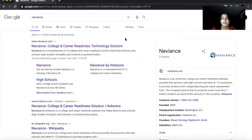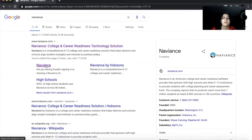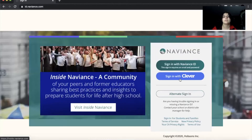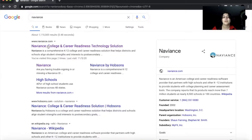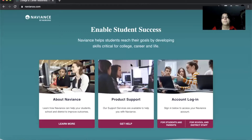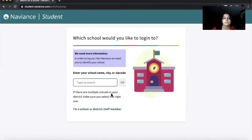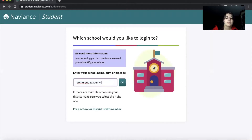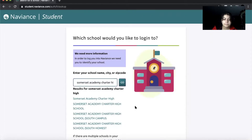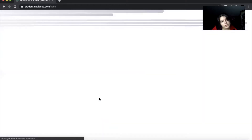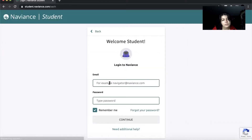For Naviance, press the first link, then you're going to go to 'For Students and Parents' and type in Somerset Academy. Click the first one, then log in with students.